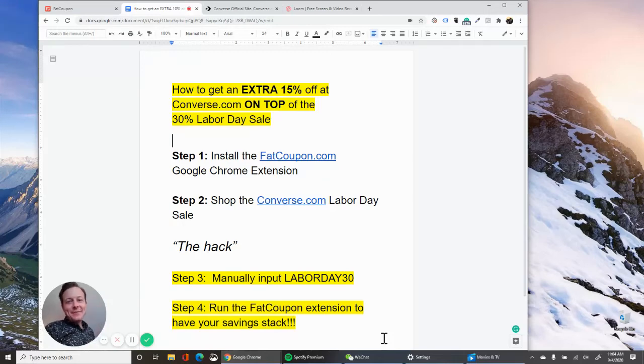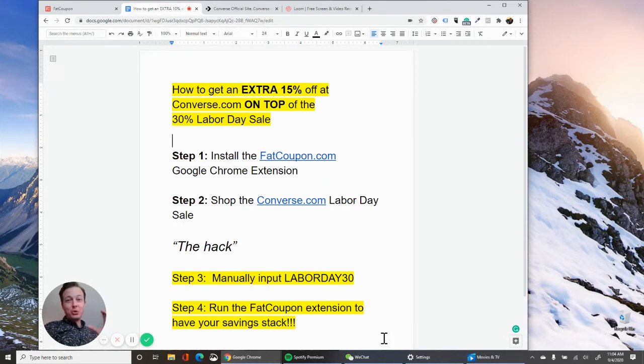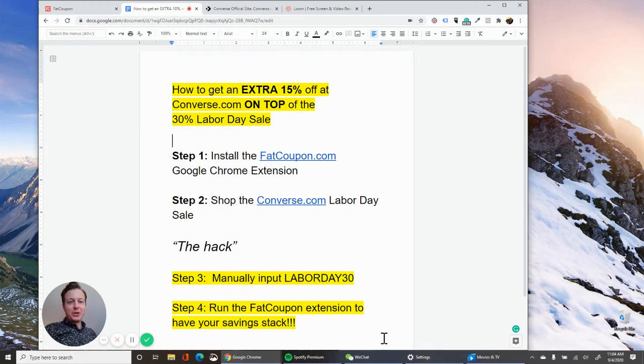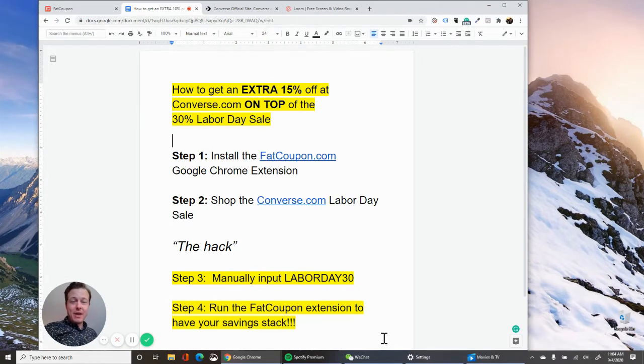Hi, it's Nate with Fat Coupon, the Google Chrome extension that helps you save more on top of sales. We're also an iOS app and an Android app as well.